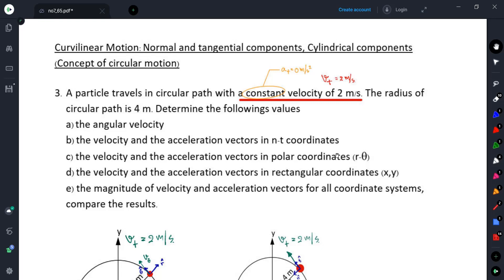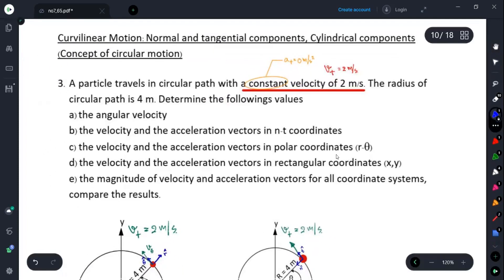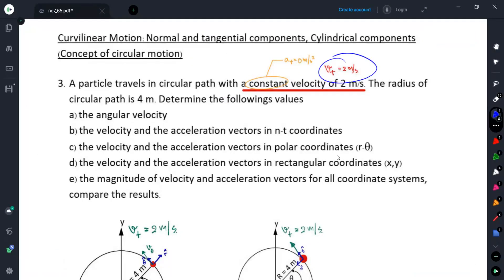In my opinion, a good example of curvilinear motion is circular motion, which can help us understand the coordinate systems. So I set up this problem: a particle travels in a circular path with a constant velocity equal to two meters per second — similar to driving a car.